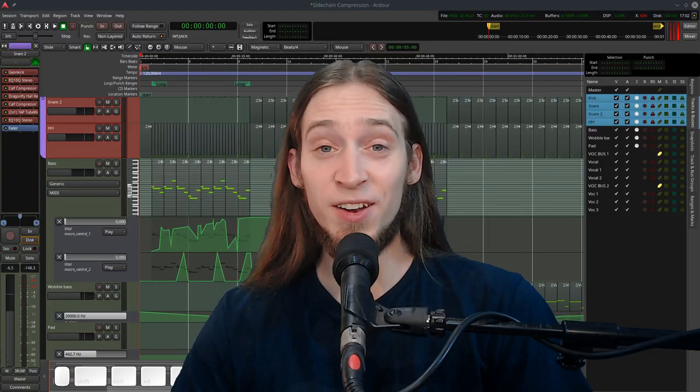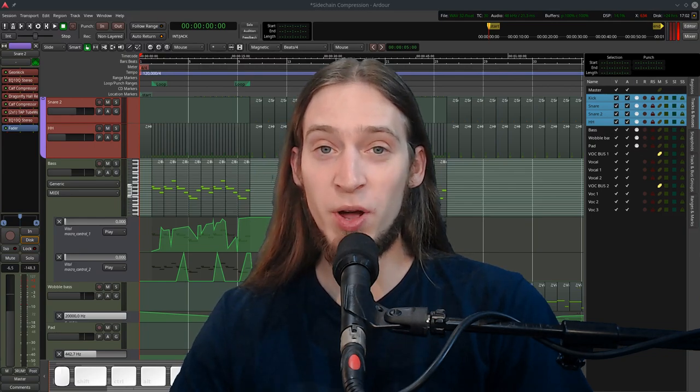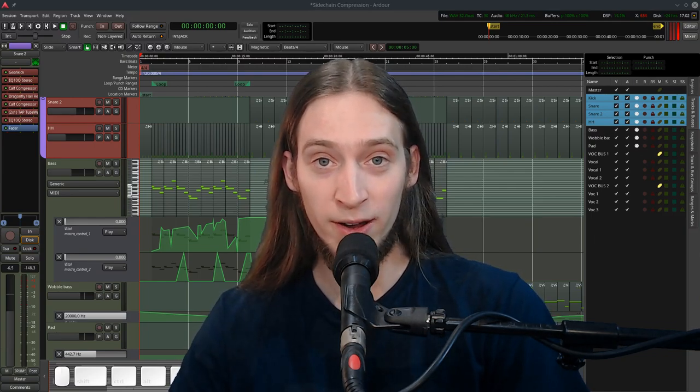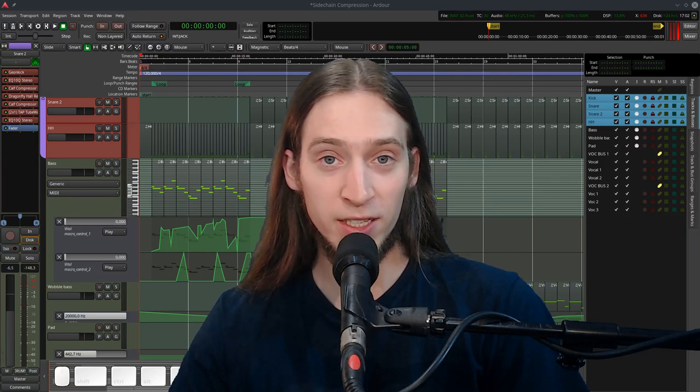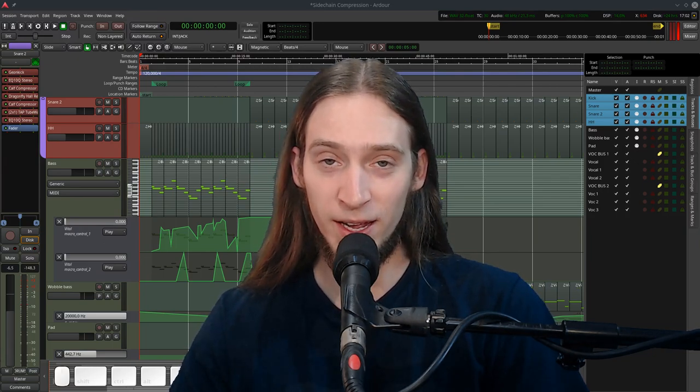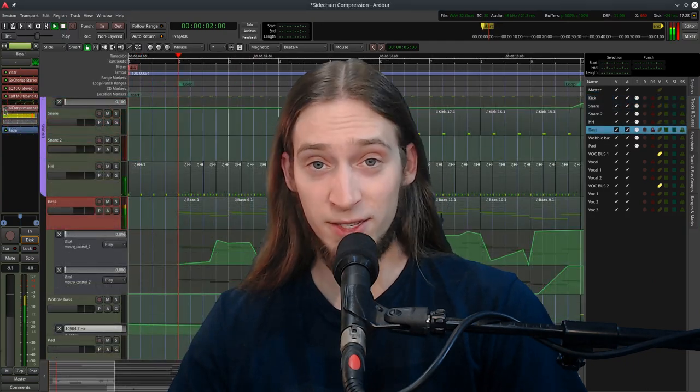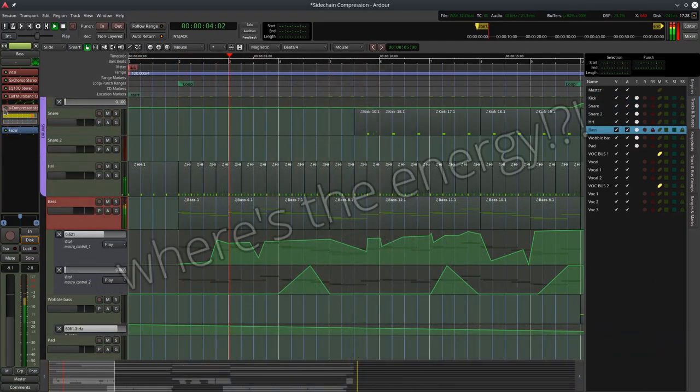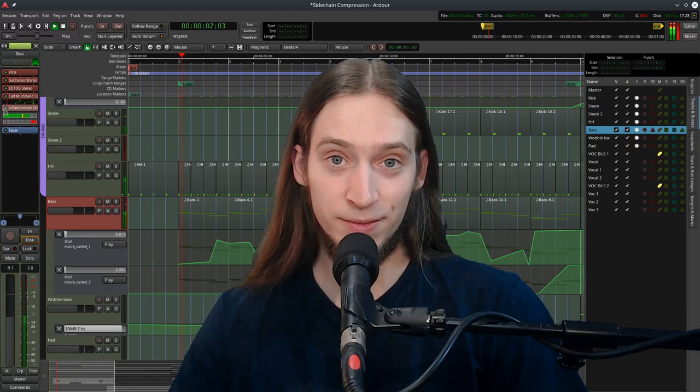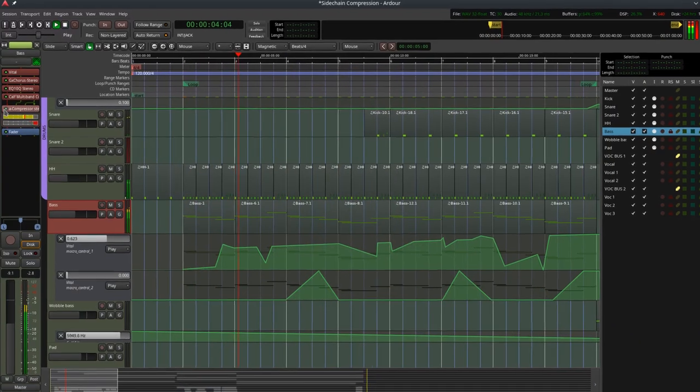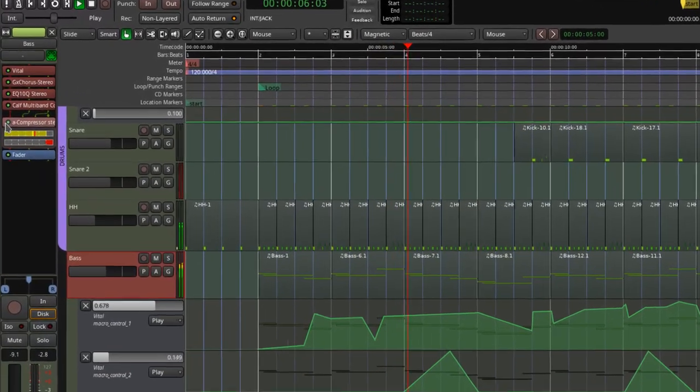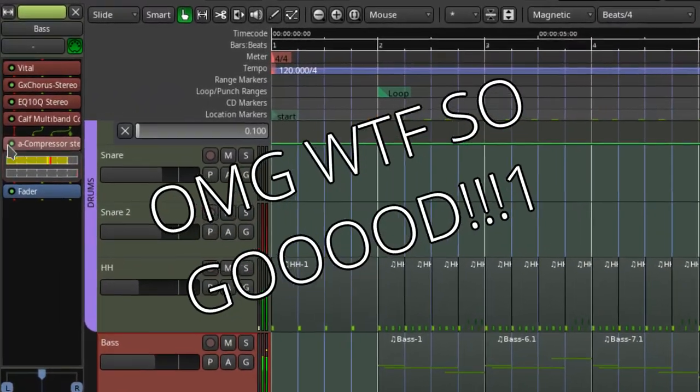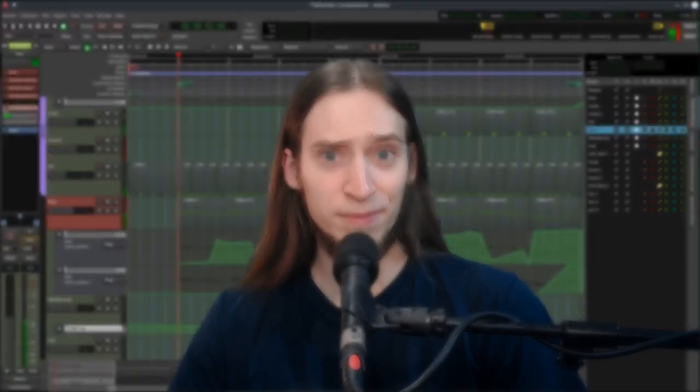Hey, it's Anfa. Today I'll show you how to do sidechain compression in Ardor, an open-source DAW for Linux, Mac and Windows. Sidechain compression will allow us to go from this to this. Let's get to it!